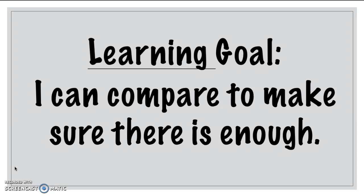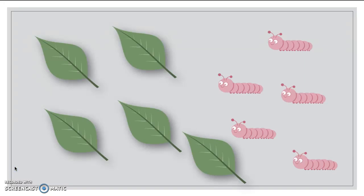Now what we're going to do today is we're going to look at different items. We're going to compare how many are in each group. Then we're going to see if we have enough to make a match. Are you ready? All right, here we go.